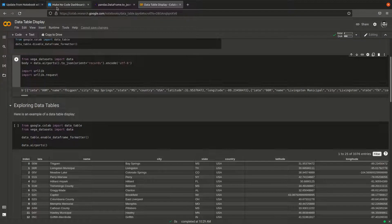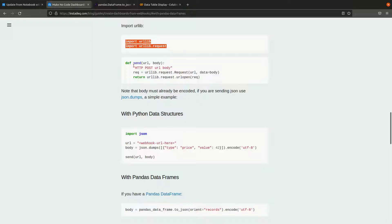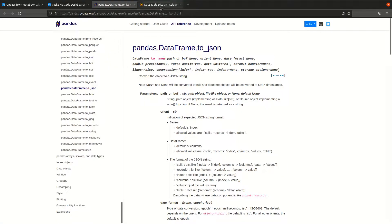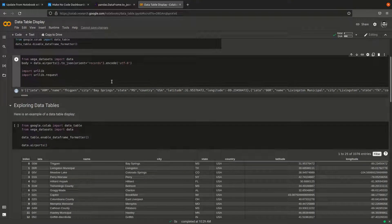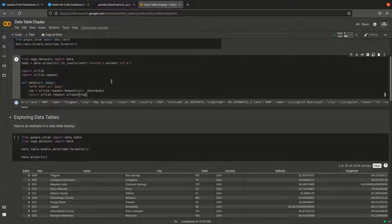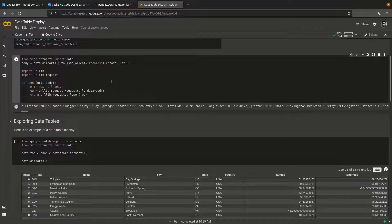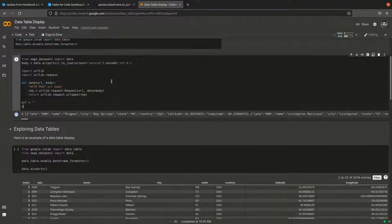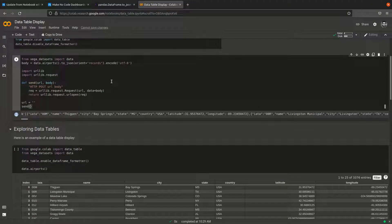We're going to define this simple function called send. The remaining part is we need to define the URL, which we'll get now, and then call send with the URL and the body.